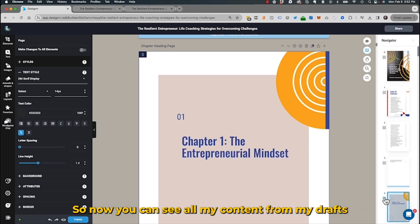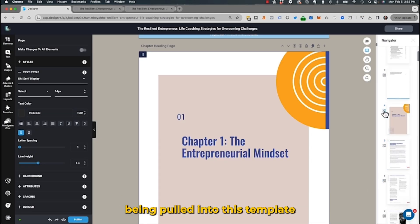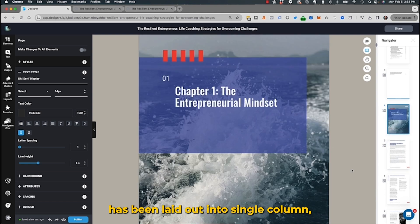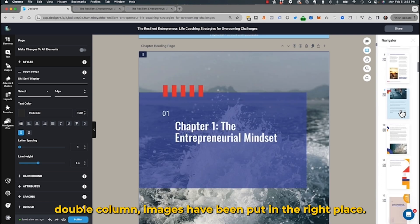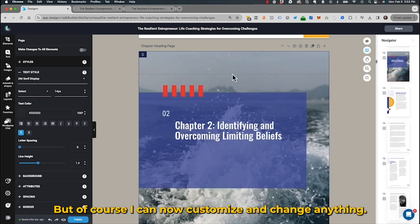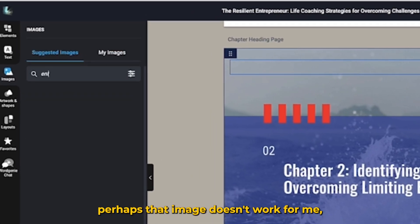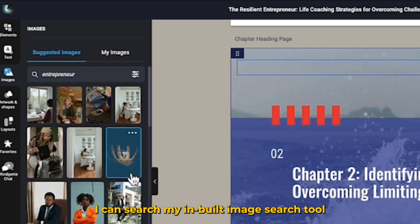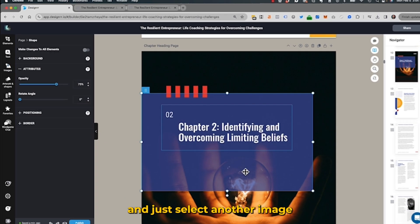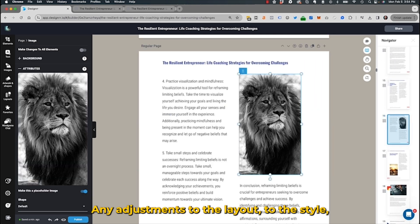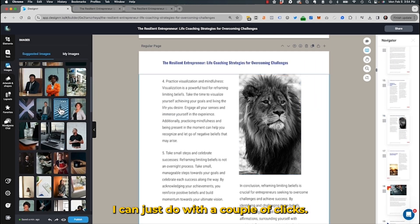All my content from the draft has been pulled into this template, and the content's been laid out into single column, double column, with images placed in the right spots. Of course, I can now customise and change anything. If I don't like a chapter heading page or an image doesn't work for me, I can search the inbuilt image search tool, select another image, and it will load just like that. Any adjustments to the layout or style I can do with a couple of clicks.